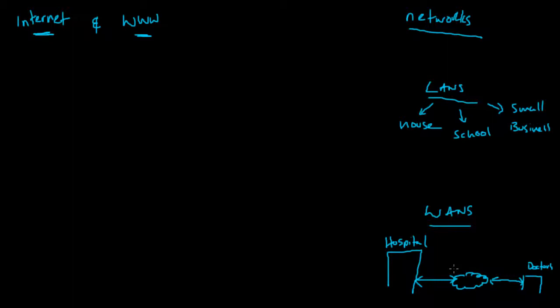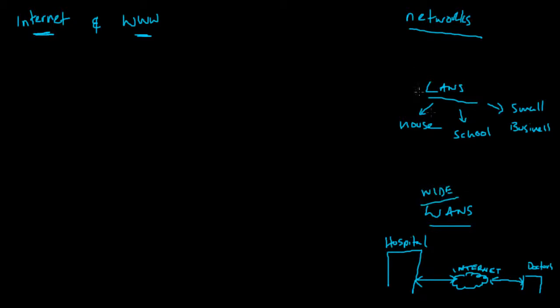So this is the internet here - wide area network versus local area network. That gives you an idea about the kind of distance between the two things.